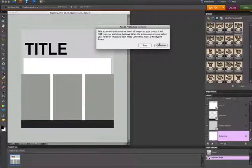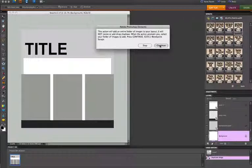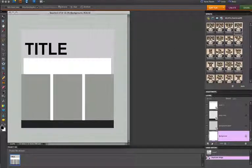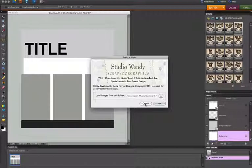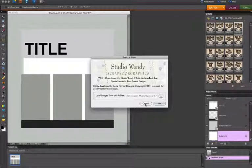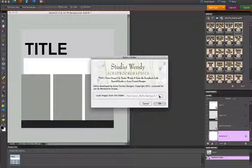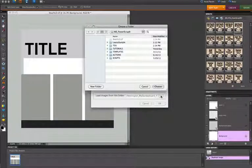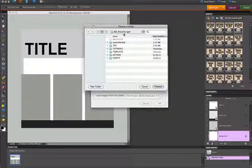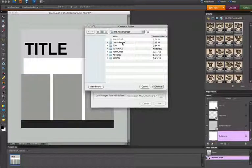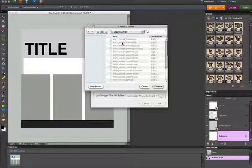I will get a message here about the action. Click Continue. And now I will be prompted to choose my folder of images. So here I have a folder I've set up called Layout Sample, and I'm going to click Choose.